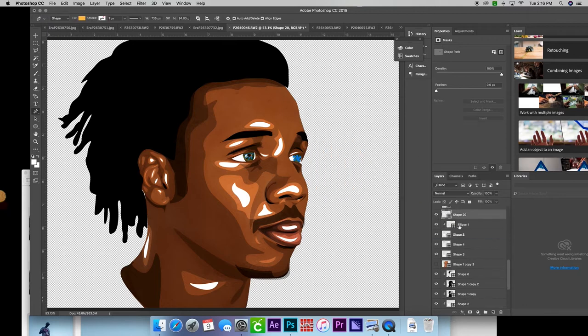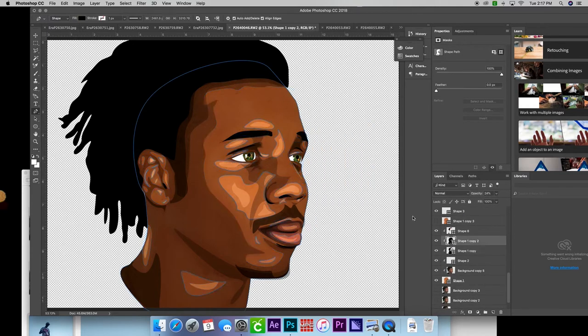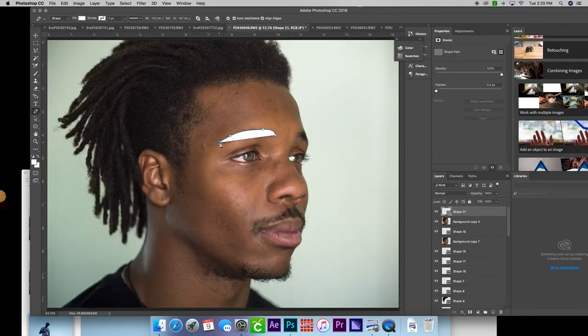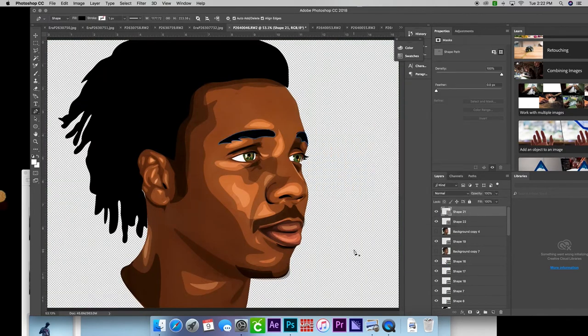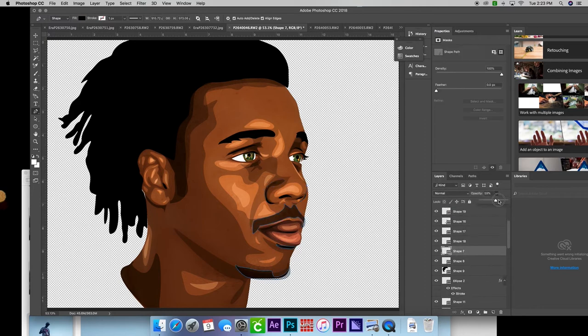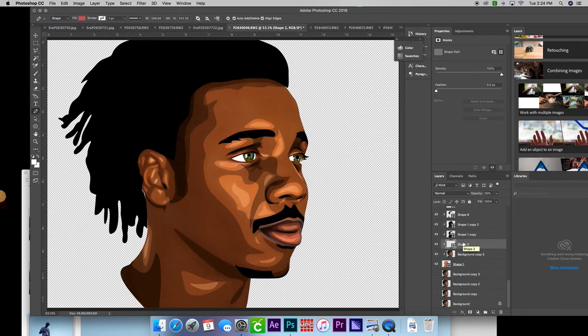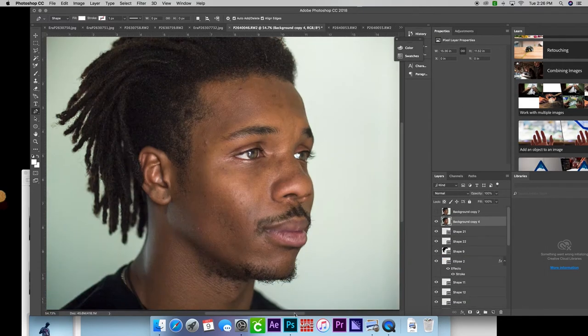I also do another step with my vectors. I have a smudging technique that I apply for smoothness and realism.